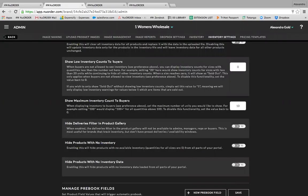If you have minimal inventory on hand and you don't want your buyers to see how little you have in stock, you can set the lowest number of units available that the buyer will see. The same goes if you've got a lot of inventory on hand and you don't want your buyers to know how many units you've actually got — you can set the highest level of inventory that your buyers will see as available.